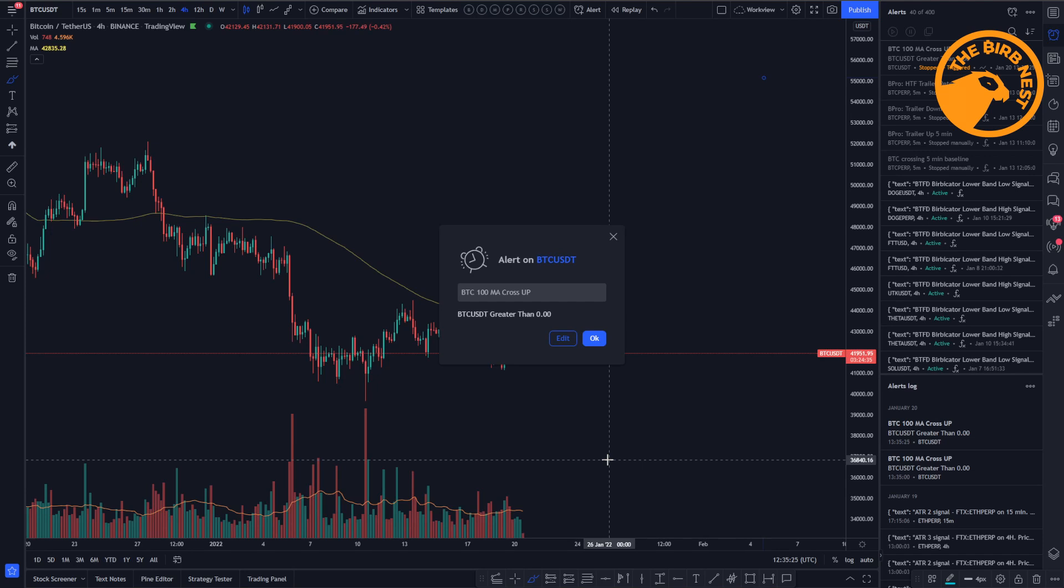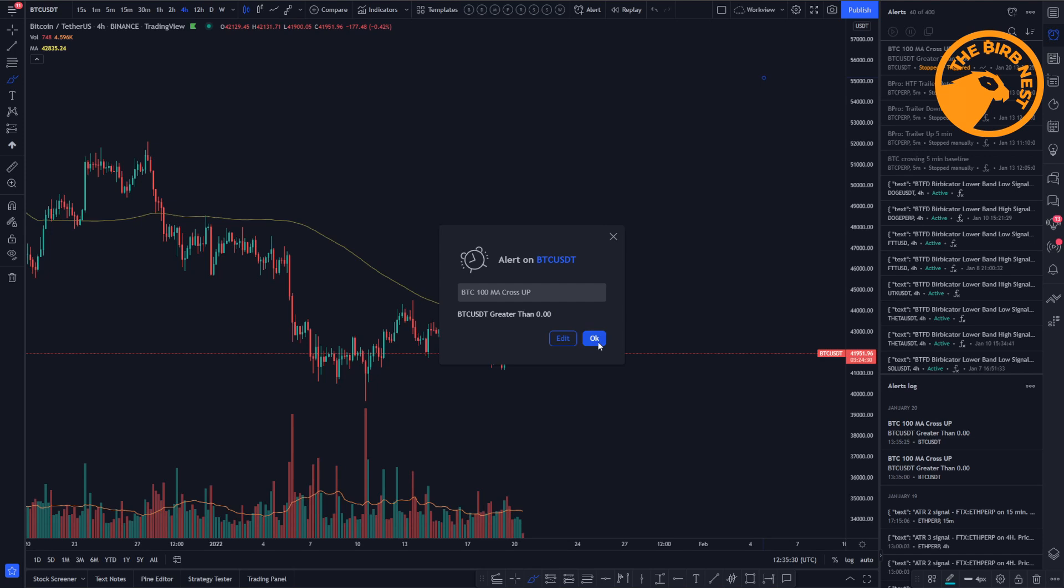There it is. We have the alerts. We see the message, we see the title from the alert, and we can go to the charts or we can just ignore it. Press OK.